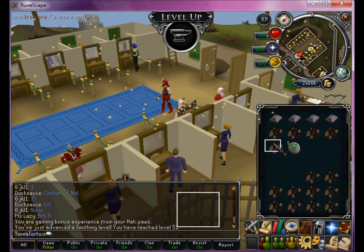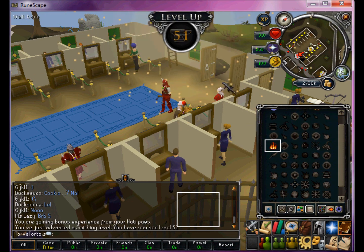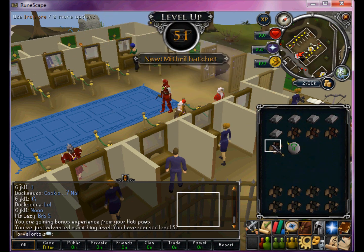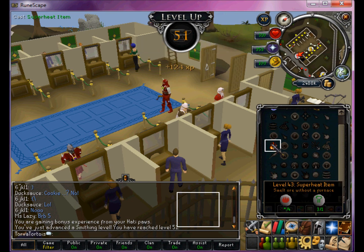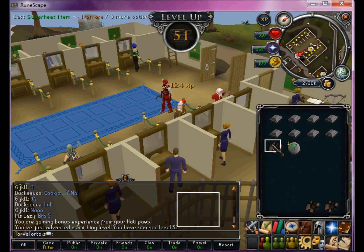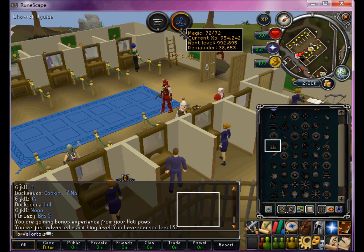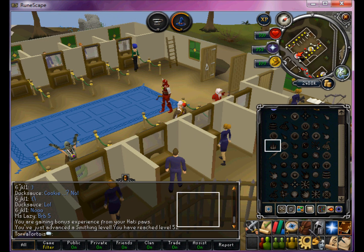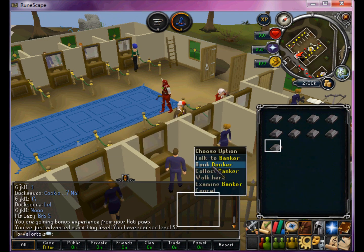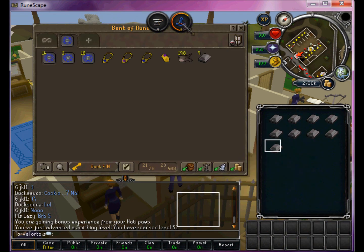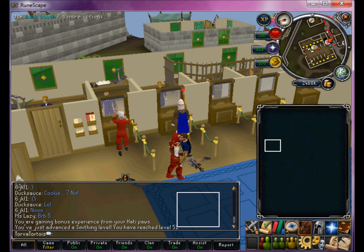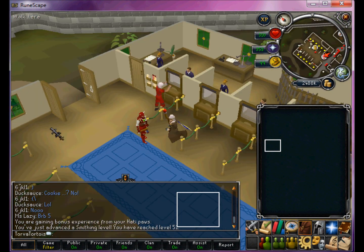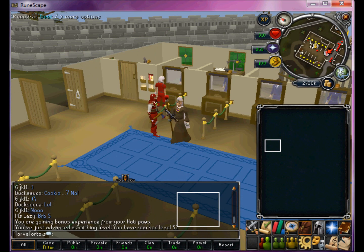You may think, oh it's a few seconds, who really cares? Well, over time if you're doing this trying to get a high magic level — I'm 72 — it will save you a lot of time. And not just for superheating, but really anything else would work too.